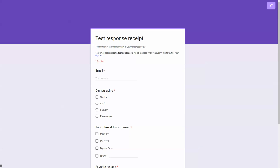I'm going to go to the live form and do a test. So, dependent on this is you must ask for an email address so Google knows where to send this summary or receipt to. Fill out the rest of the form.